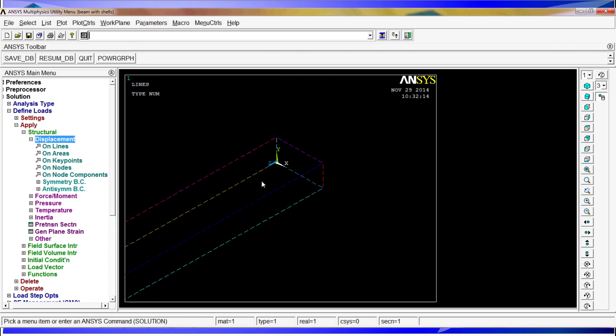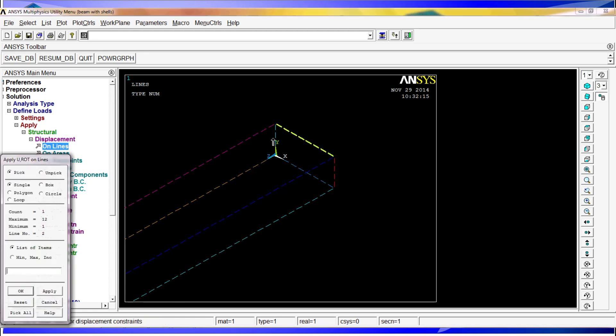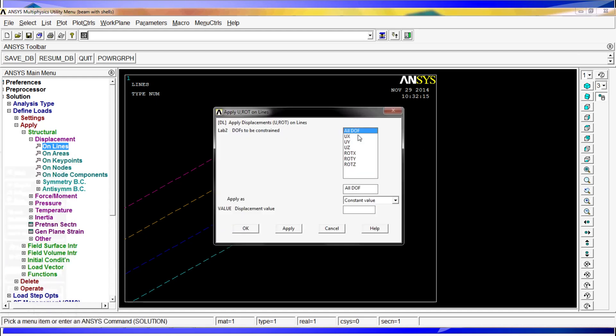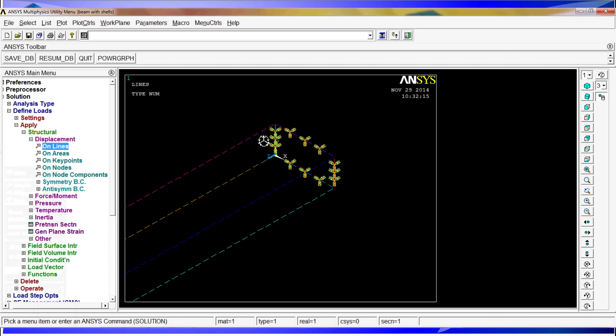We are going to apply the restriction on these lines here. When you have a more complex model, you have a lot of options. You could apply restrictions on keypoints, on nodes, on areas, and so on. But for this example, we are going to do it on lines. We are going to select these four lines, click OK, all degrees of freedom, and we are going to put 0. As you can see, you have all of these restrictions applied there. We are going to go back to whole model.